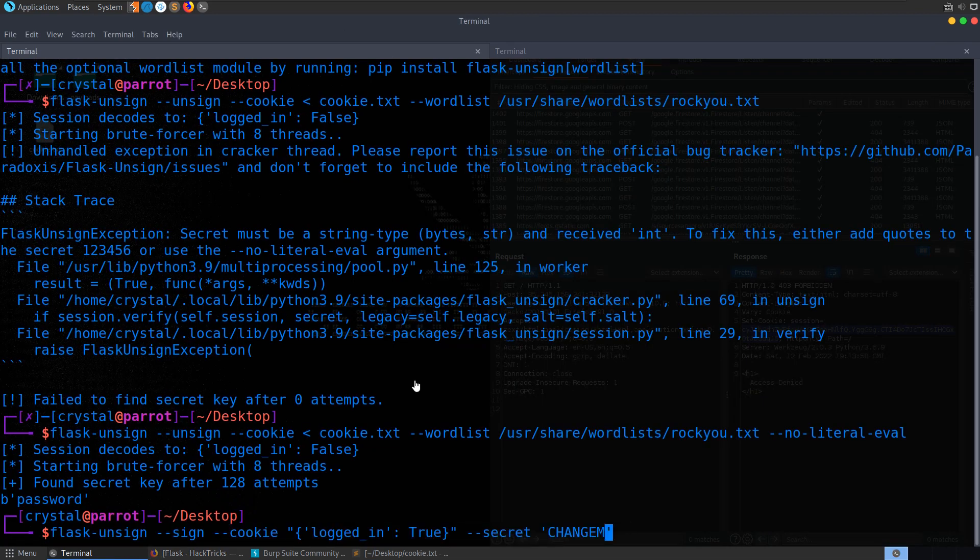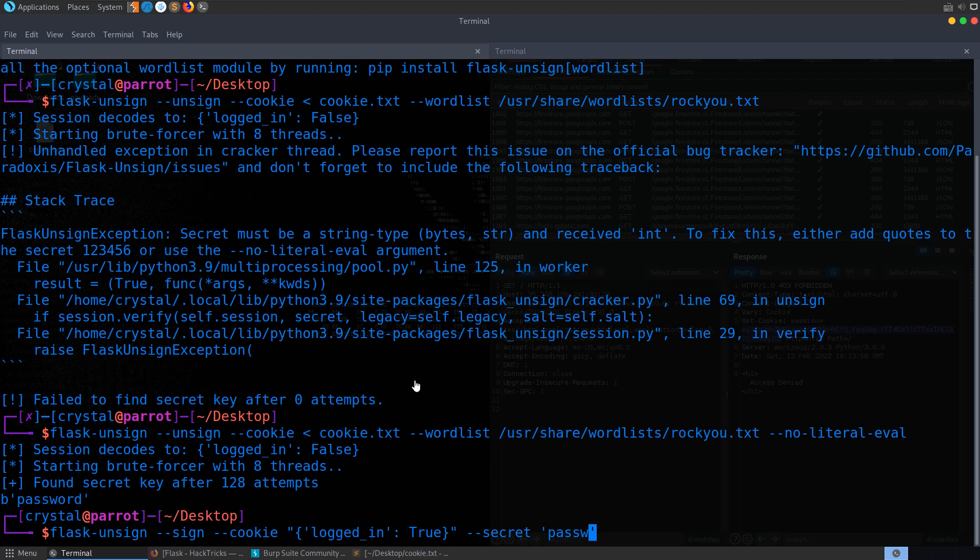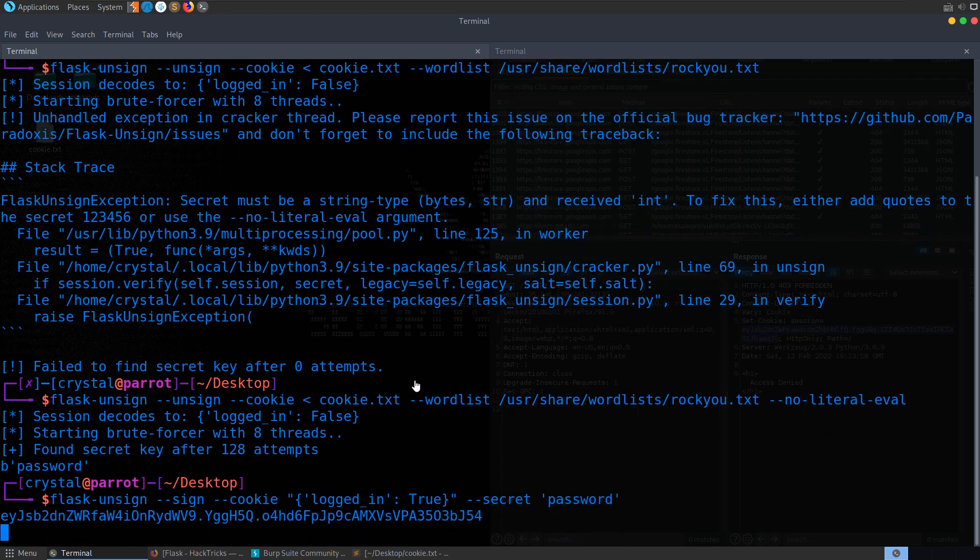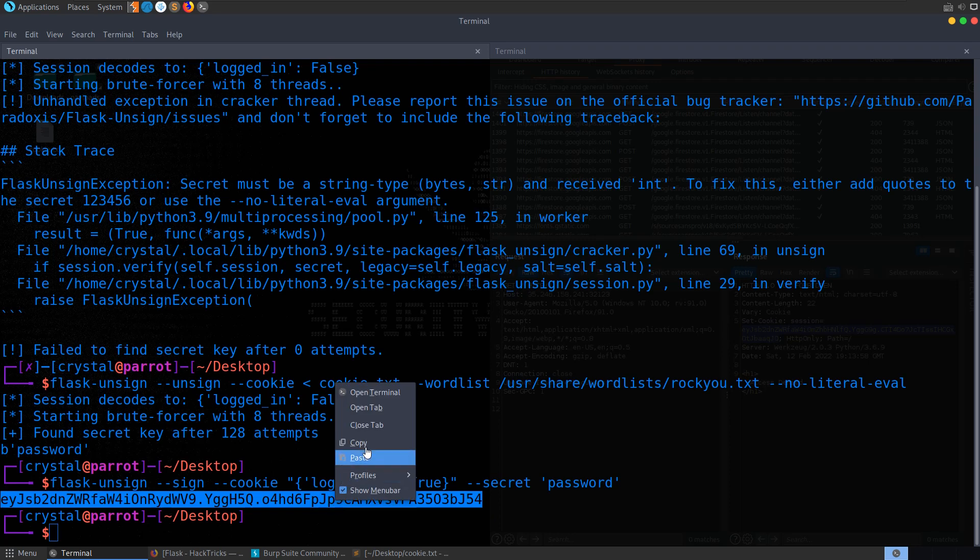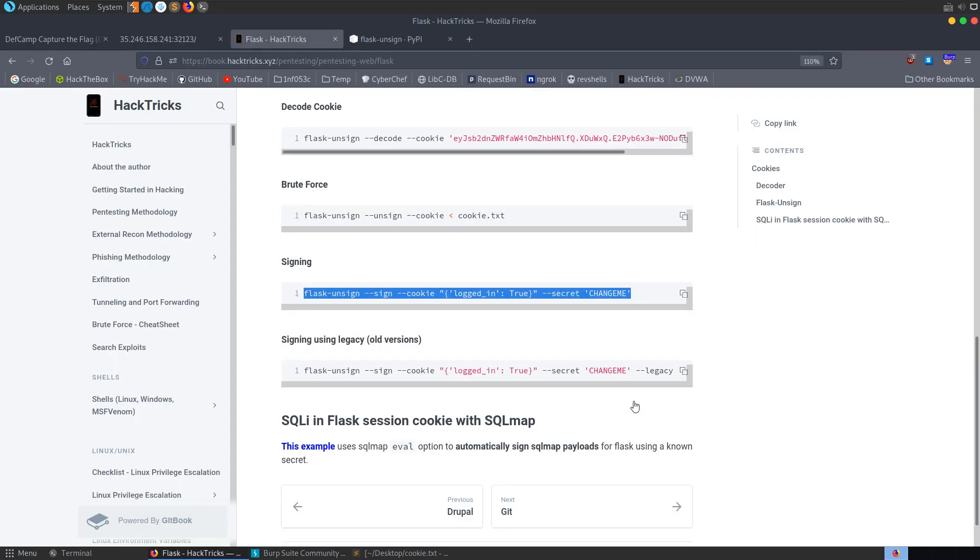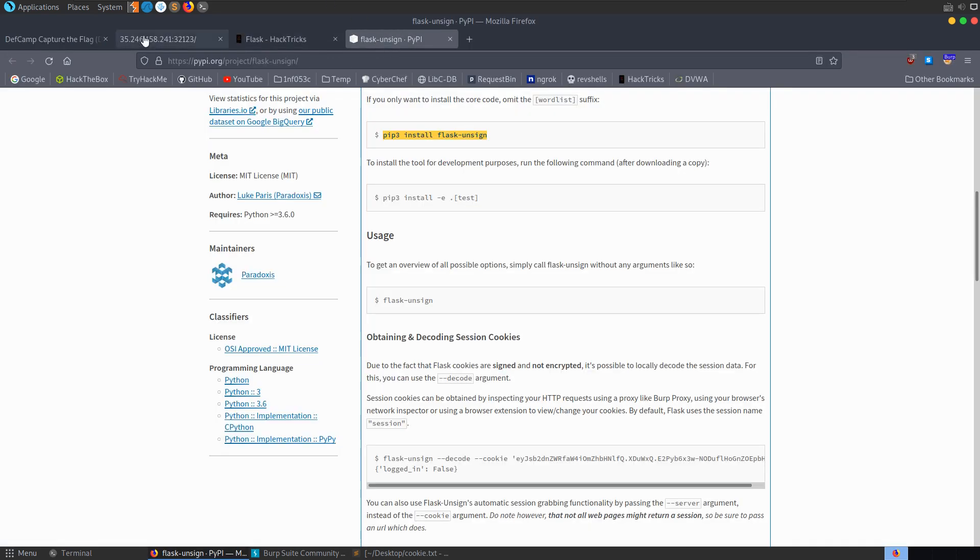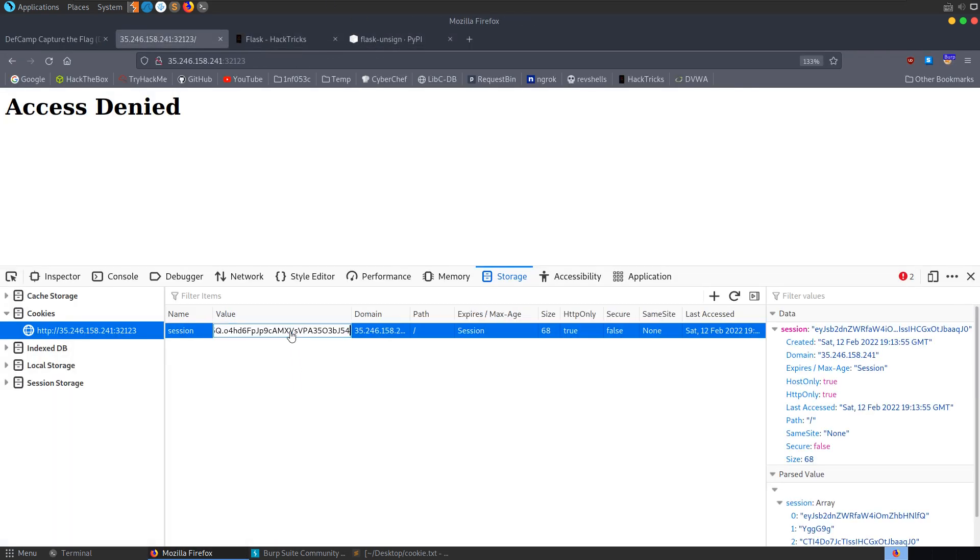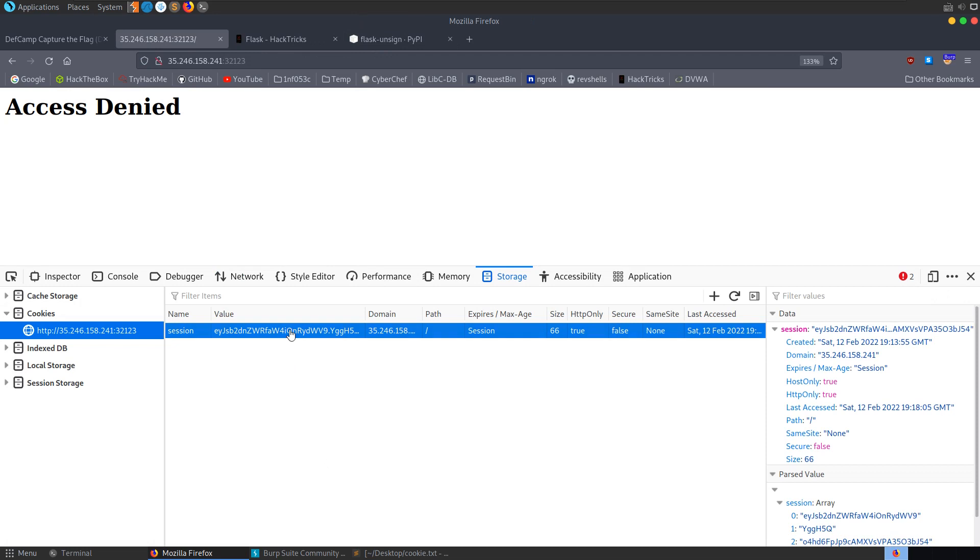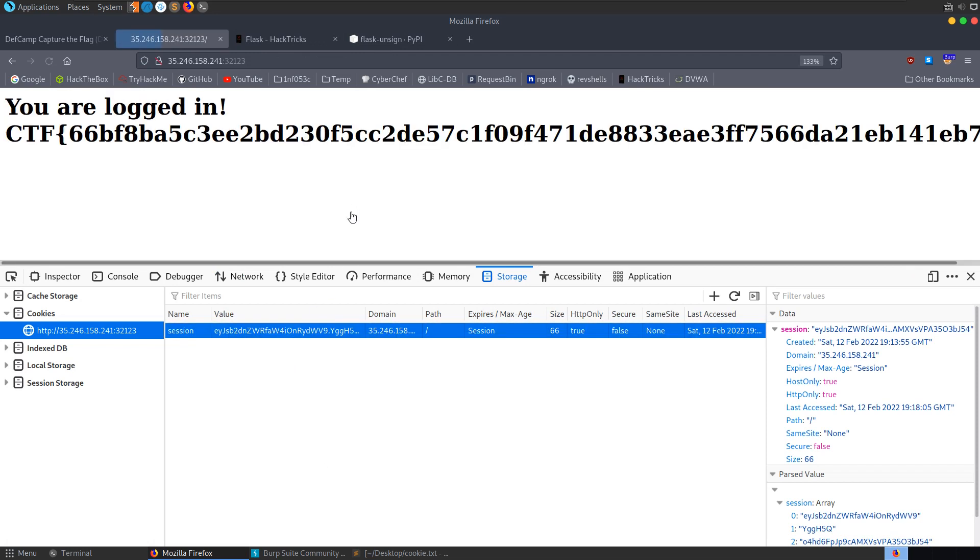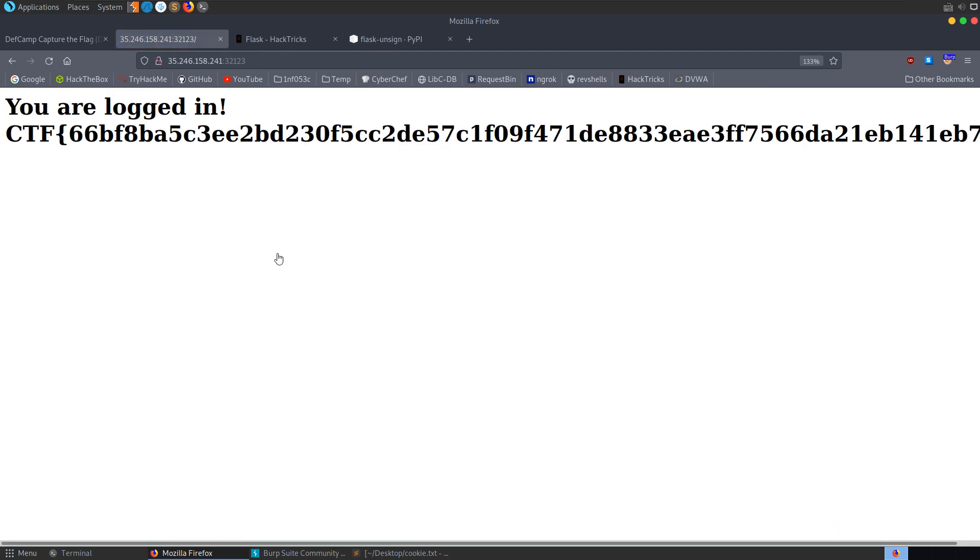So we'll paste this in. It's the exact same cookie that we want. Logged in is true. And we're signing it with a password. We generate this token. This cookie value. Let's go back and update this. Refresh the page and we get back our flag.